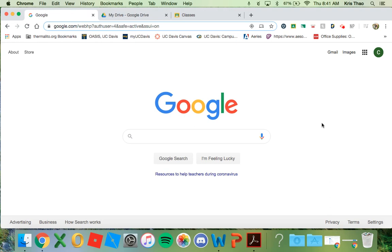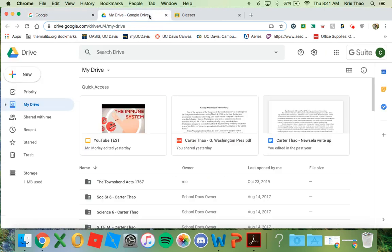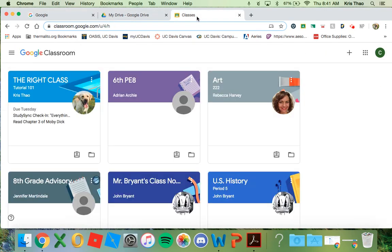As you all know, we have moved to distance learning, so I created this tutorial to help you navigate Google Classroom efficiently. You should always have these two tabs open: My Drive and Google Classroom.